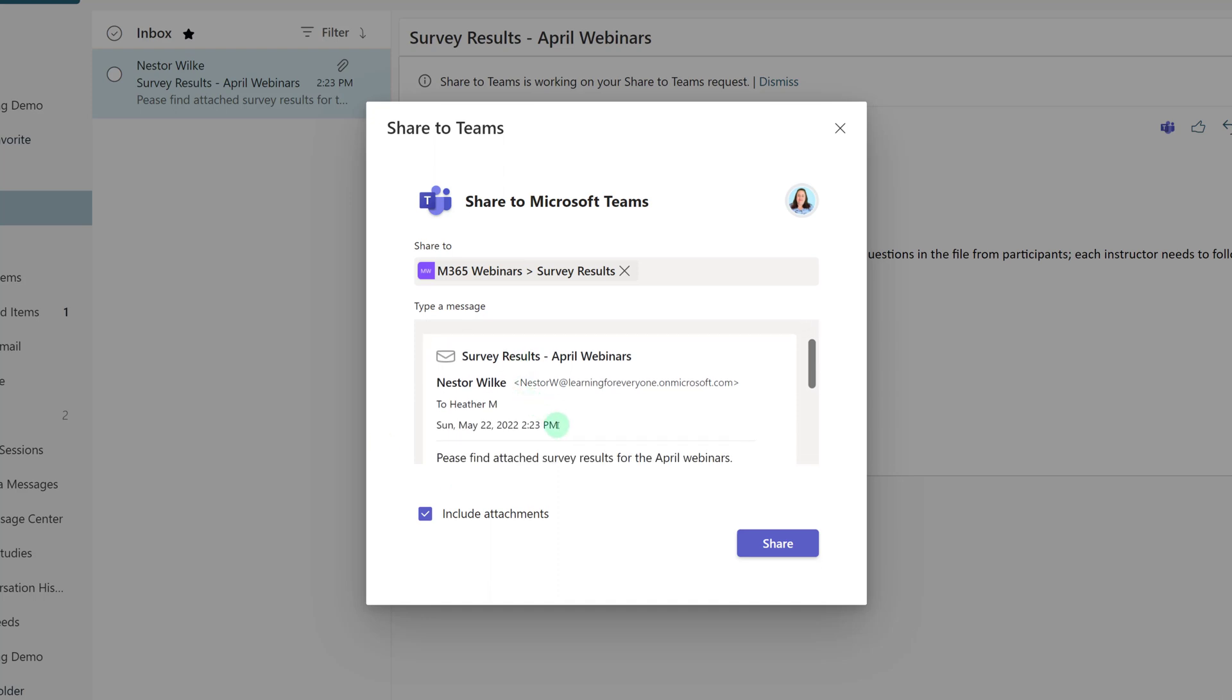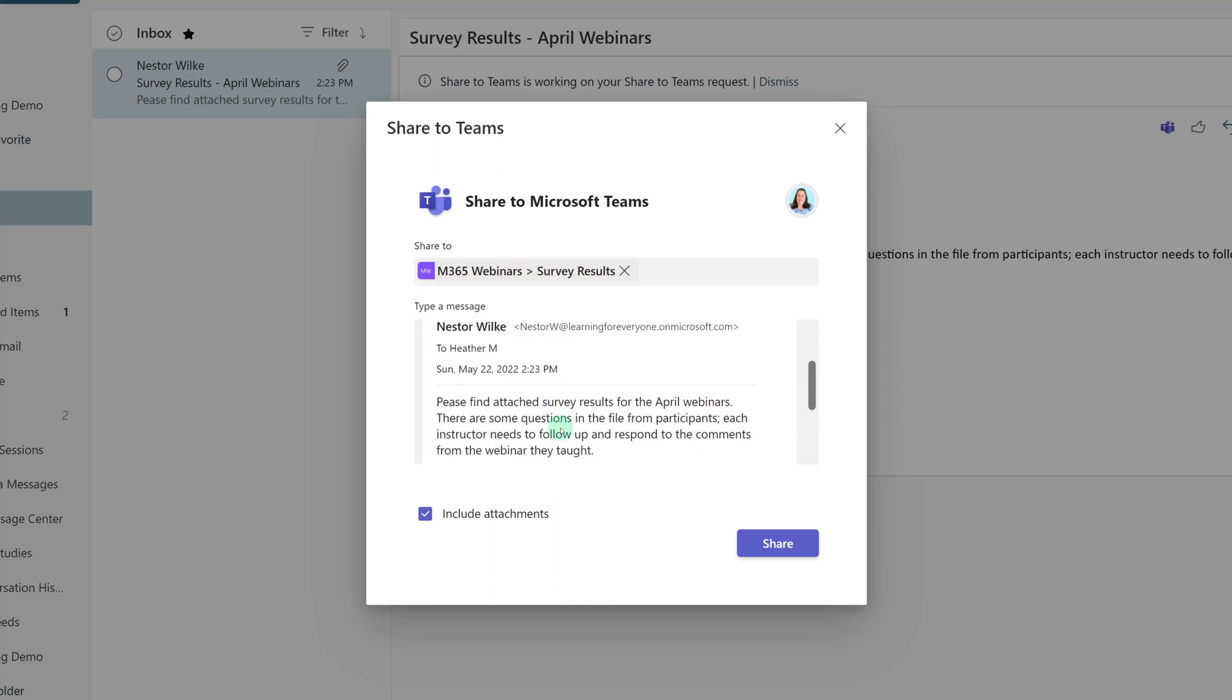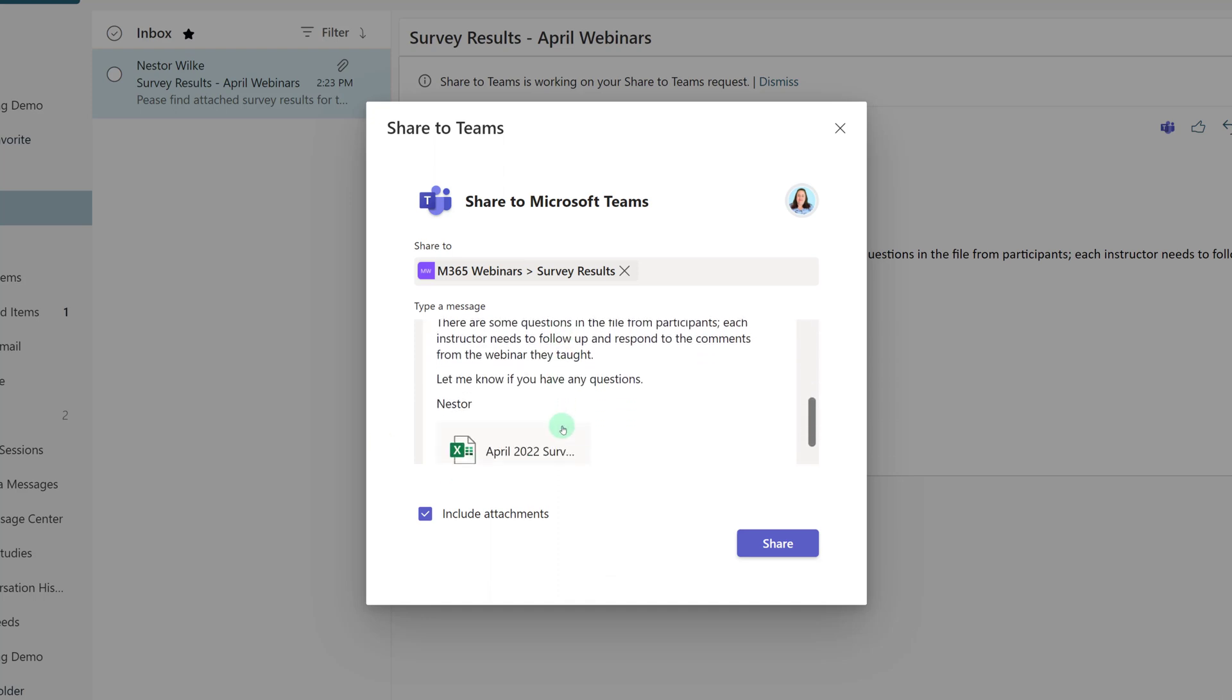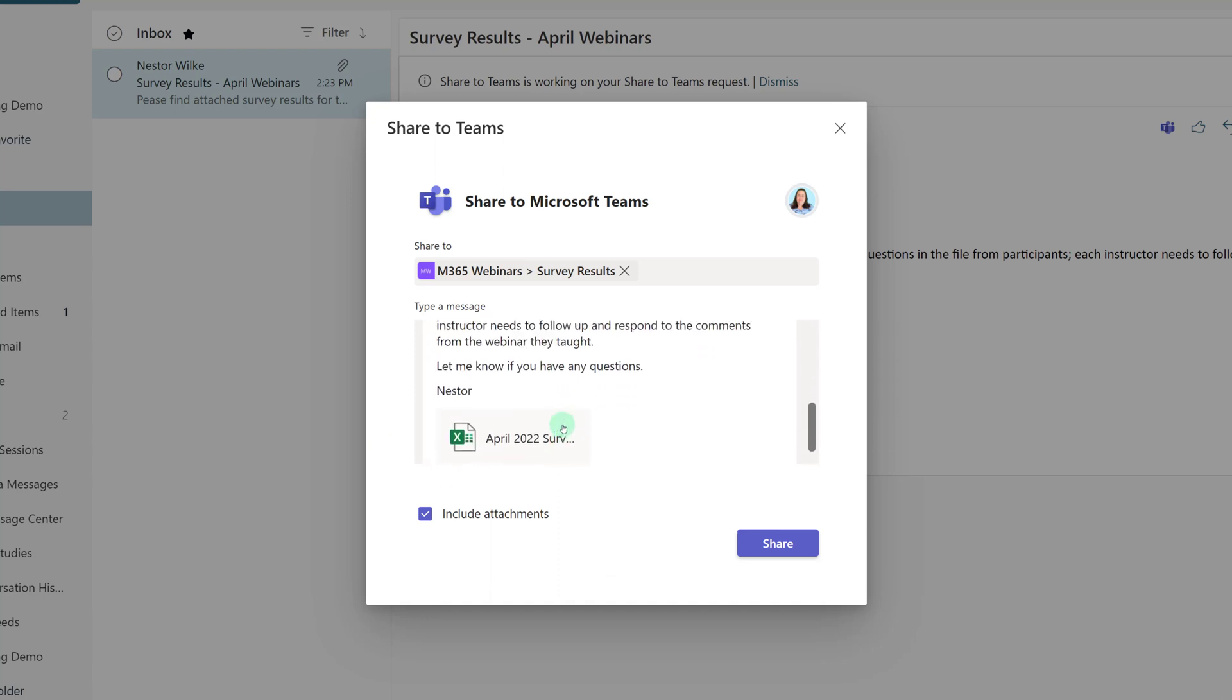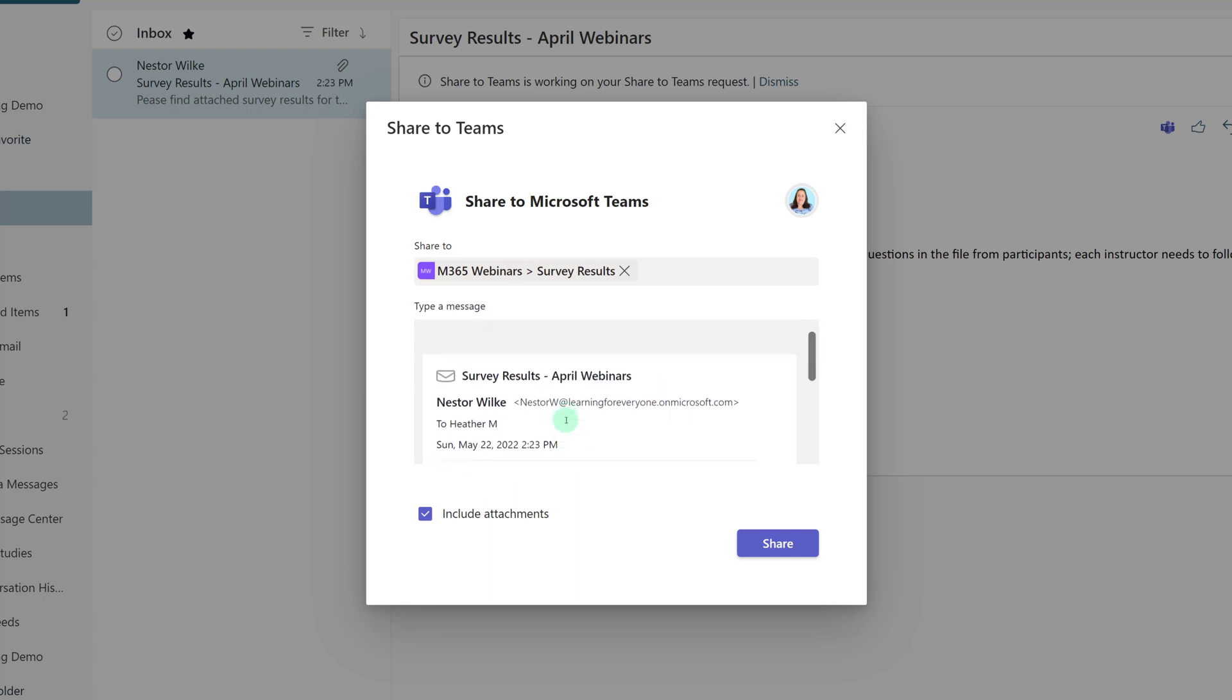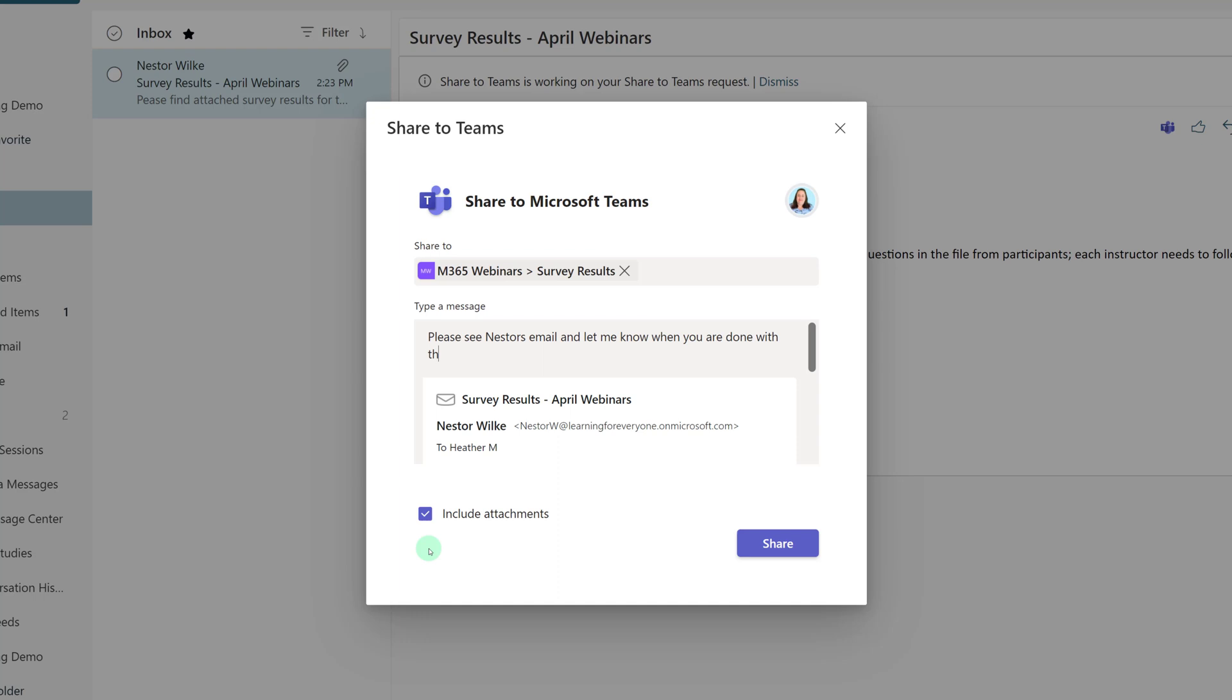If you scroll through this next box, you will see everything from the email has been attached, but I also have the option to put my own message in the top as well. In this example, I want to make sure everybody pays attention to the task that was assigned in the email. Notice this checkmark here at the bottom of the screen that says include attachments. If the email has an attachment, you can automatically include it or remove them if it makes sense for your scenario. In this demonstration, we want to keep the attachment because I want everybody to look at the Excel file that Nestor sent me.